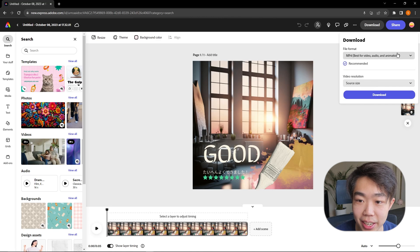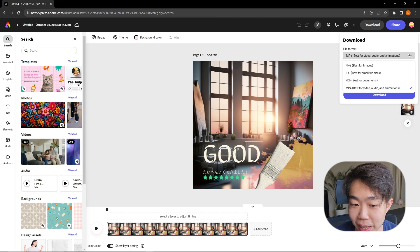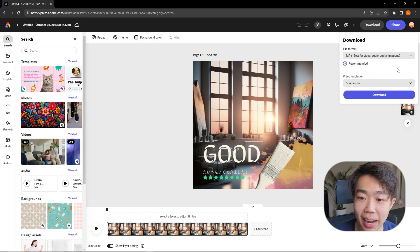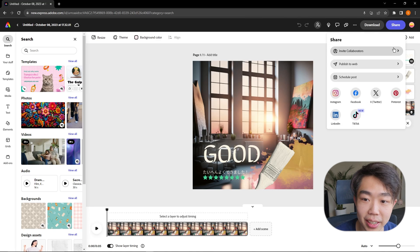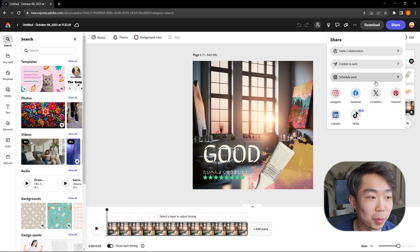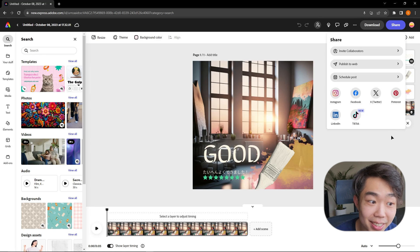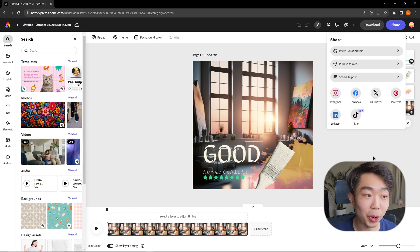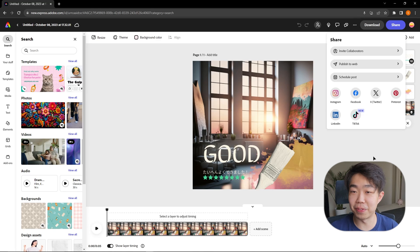Now all you have to do is download. Because there are animations, it'll export as an MP4, but if you don't want animations you can export as PNG or JPEG. You can also share it with collaborators, publish it to the web, or schedule a post to social media, which is super useful. And that's it — we have a beautiful image created in a very short amount of time, perfect for anything you want to do quickly but that also looks really good.